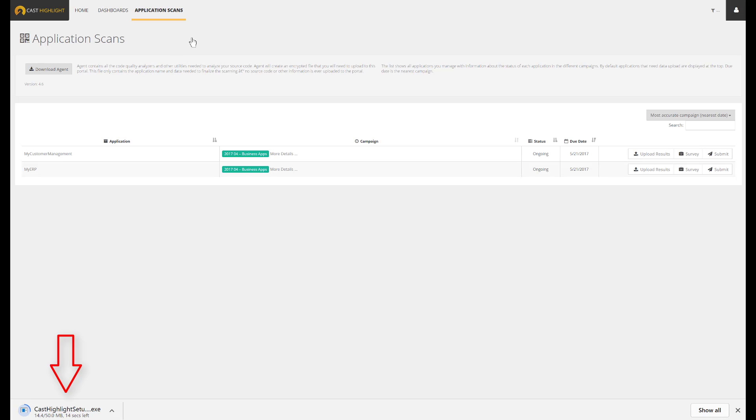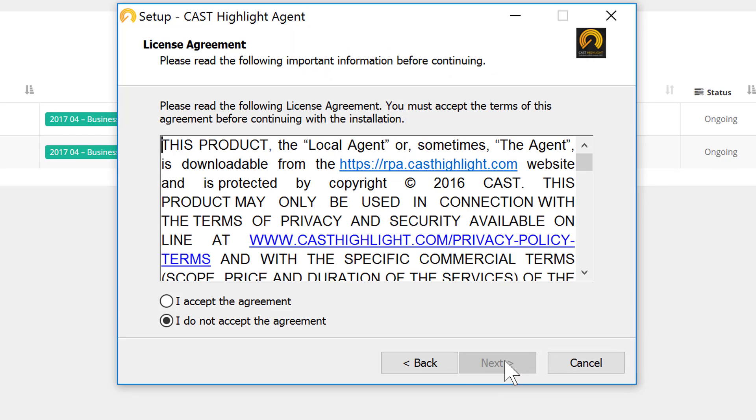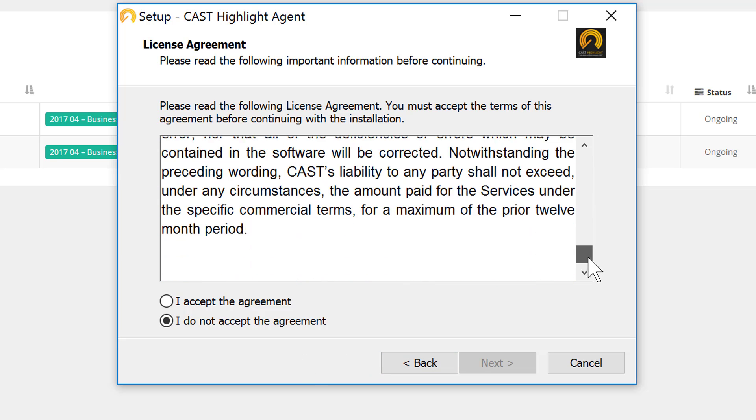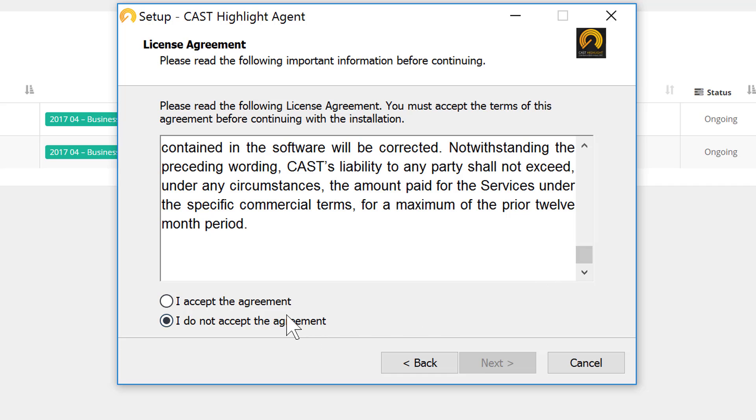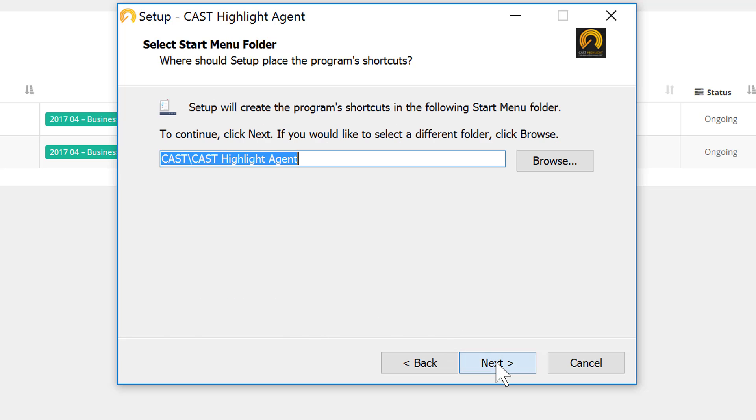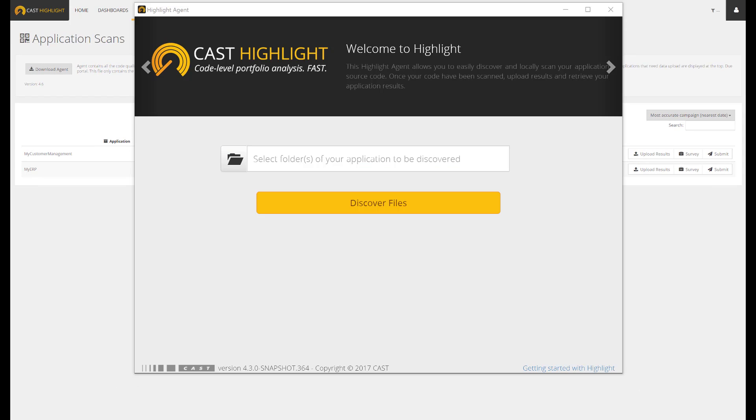Once downloaded, we can run the installation wizard from a Windows machine. We follow the sequence, accept the terms and conditions, set the installation folder, and get this installed on the machine. Once deployed, we can now launch the local agent.